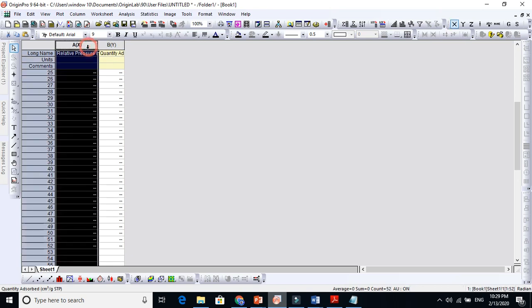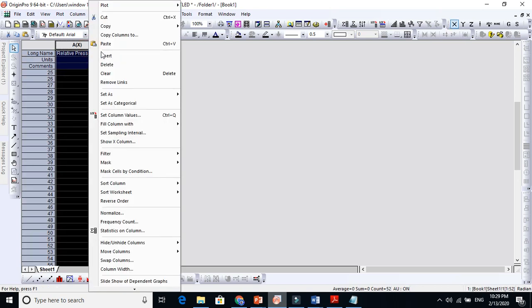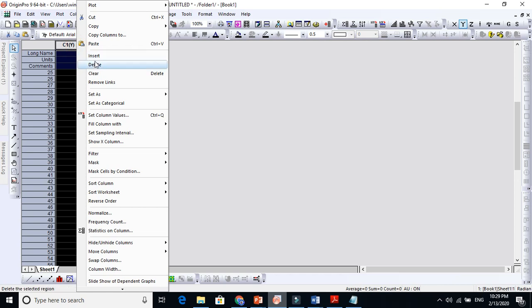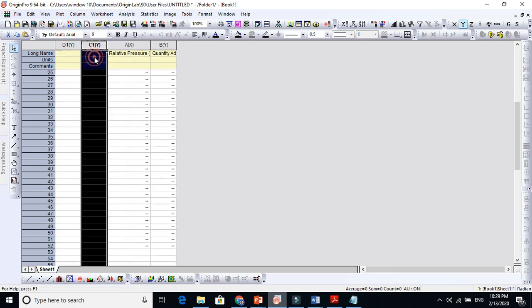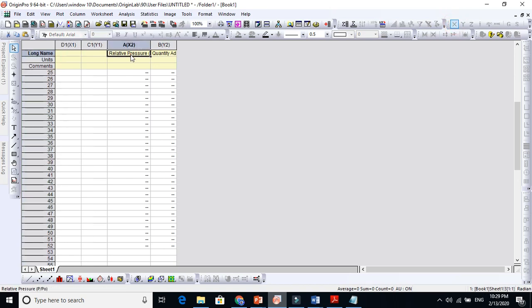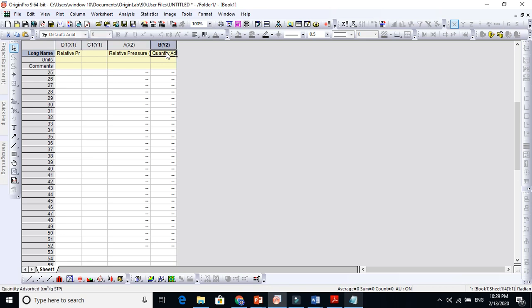Let's insert one more so it will be four here. Let's make this X axis also, put here. And now this one is quantity desorbed, adsorbed. This is also quantity adsorbed, no problem.